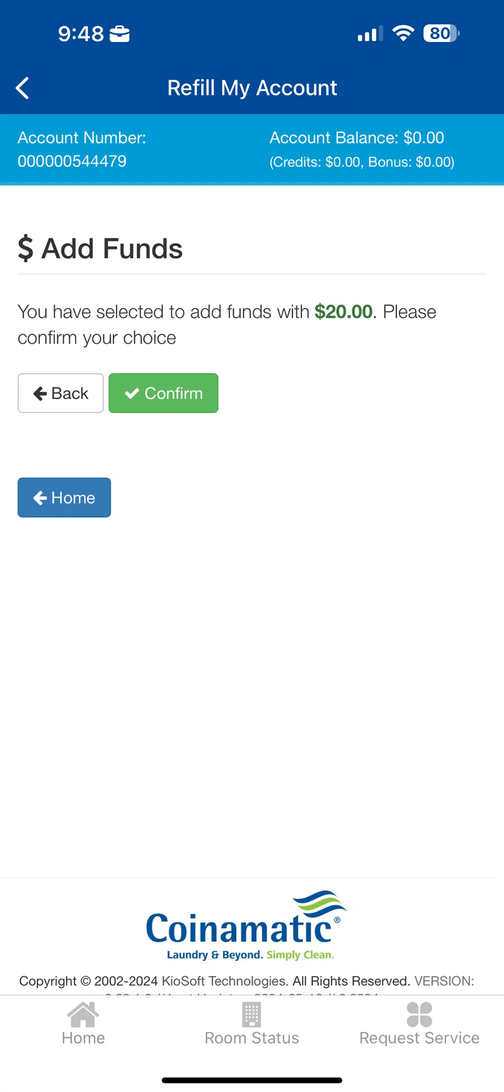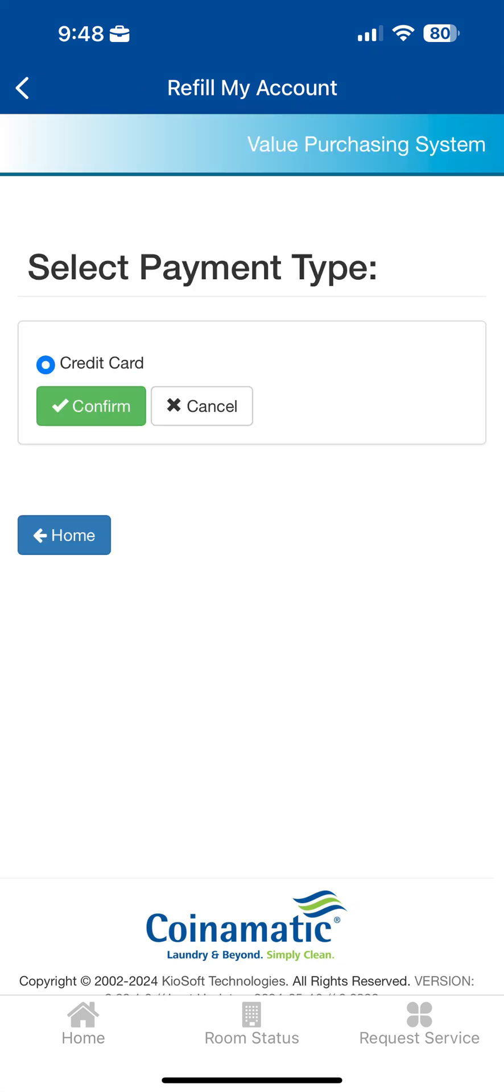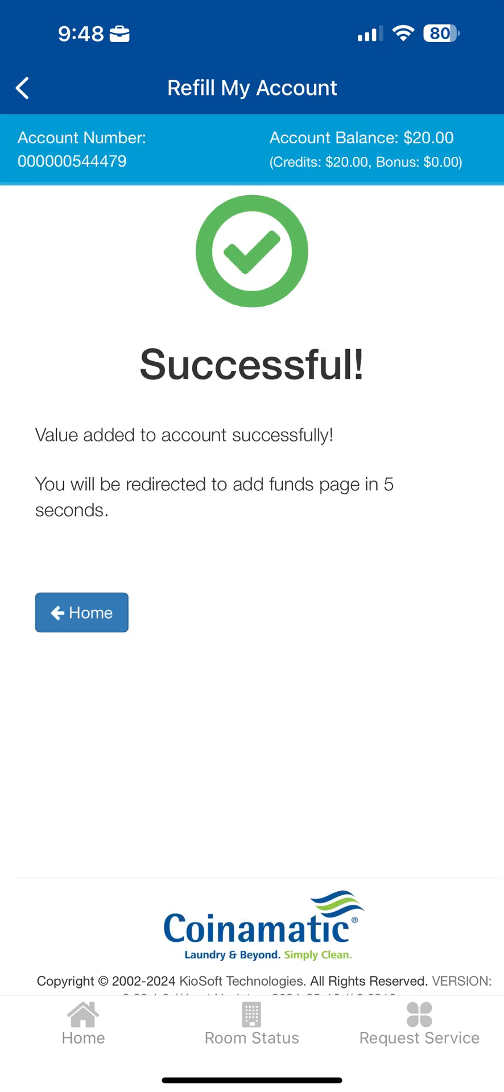Verify that the amount you selected is correct and tap Confirm, and then tap Confirm once more to select the payment type. Once you have loaded funds, you'll receive a successful confirmation message and your new balance will be reflected next to the account balance in the upper right corner.